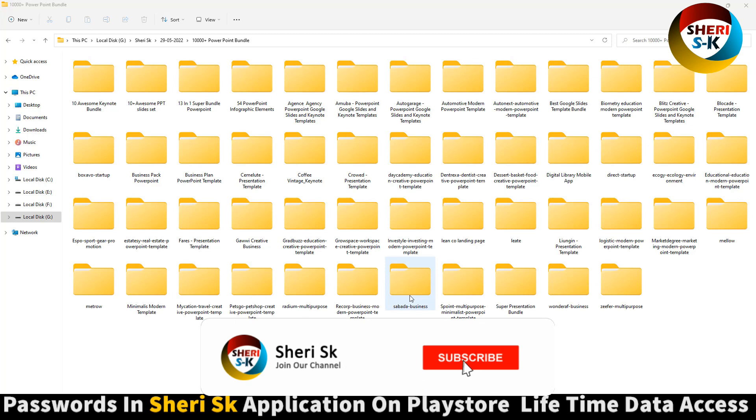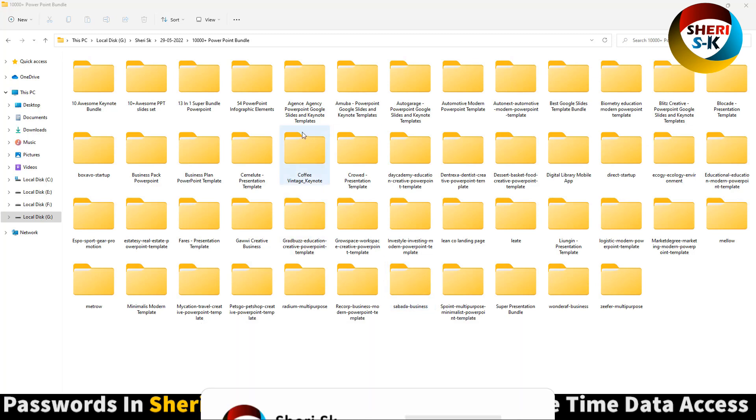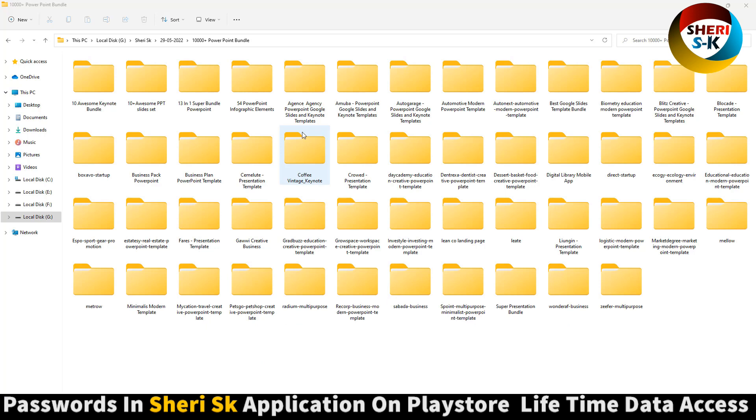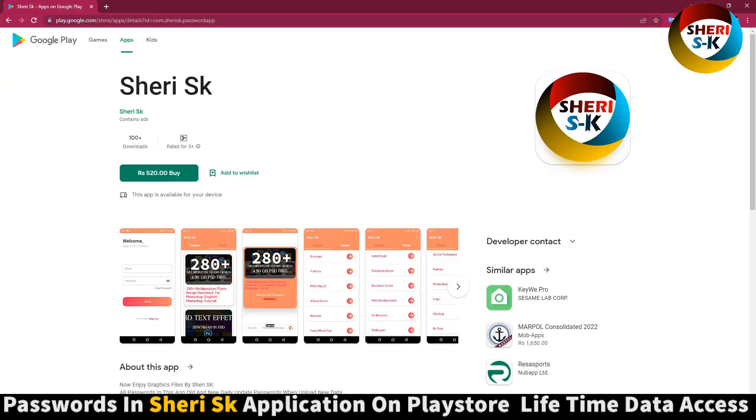Assalamualaikum friends, I hope you did quite well. Here is 10,000 plus PowerPoint slides, Keynote and PPT slides, infographics, infographic elements, and Google slides. These files are password protected in this app. Go to Google Play Store, search for Sheri SK, buy now at $2.99 for lifetime.